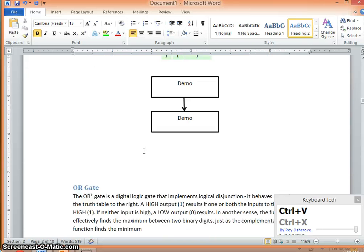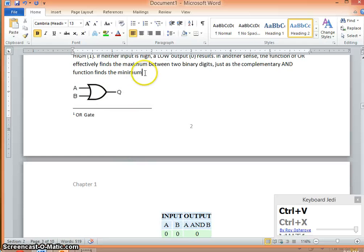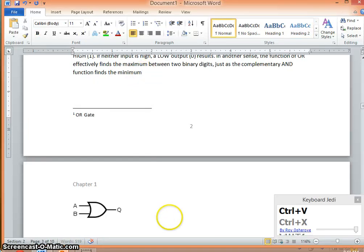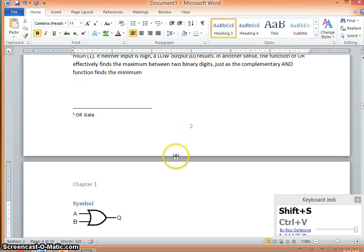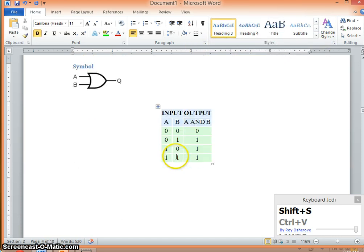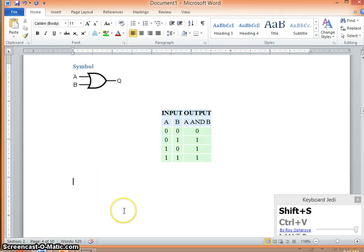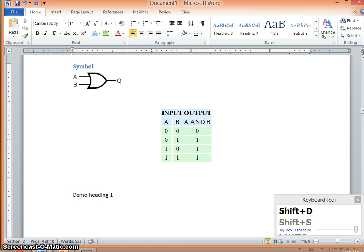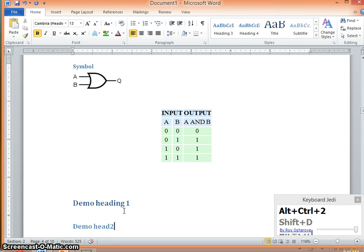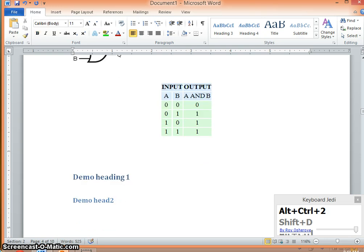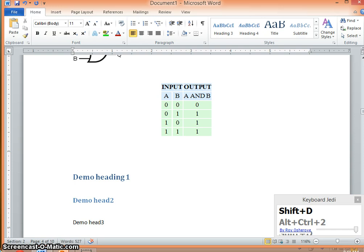Now, if you want to have some other subheading, for example, I say this is the symbol and I say this is my heading 3. And then you say now demo heading 1. You can also use the shortcut Alt Ctrl 1 for heading 1, 2 for heading 2, Alt Ctrl 2 and Alt Ctrl 3 for heading 3.